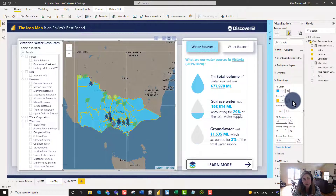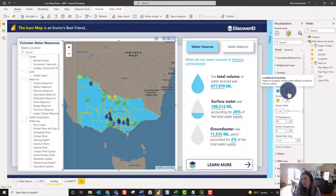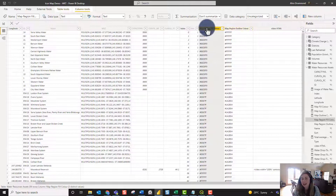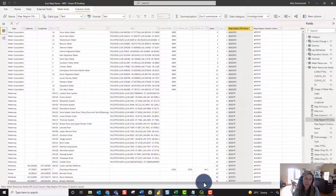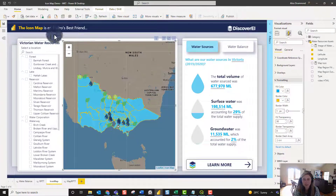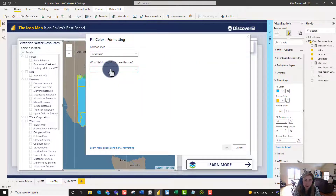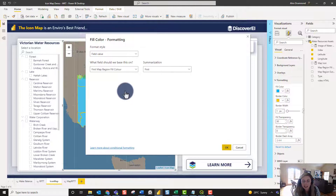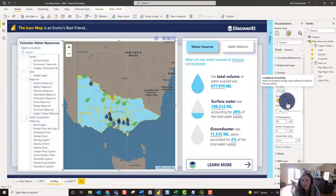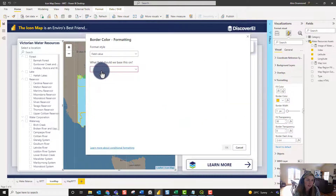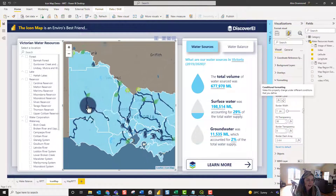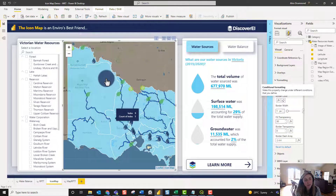To take it further, since we have two different types of data, we can make the fill color and border color dynamic based on a field or measure in our dataset. I have fill and outline colors defined in the data depending on whether we have a water corporation or a waterway. Back in the visual, under Field Value we set the Map Region Fill Color, and do the same for the border color using the outline field. Now the water corporations and waterways really stand out and the map looks much nicer.